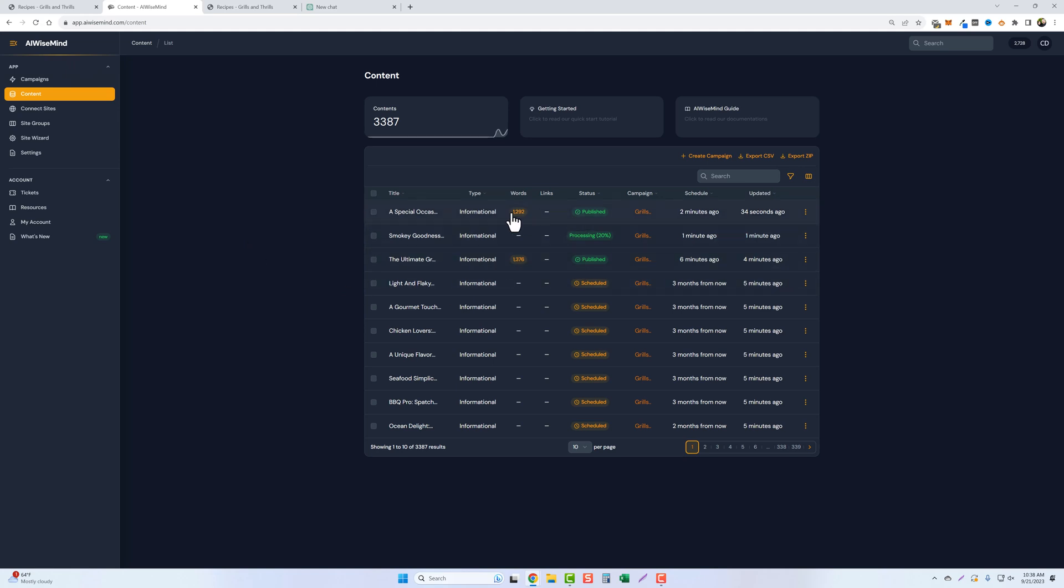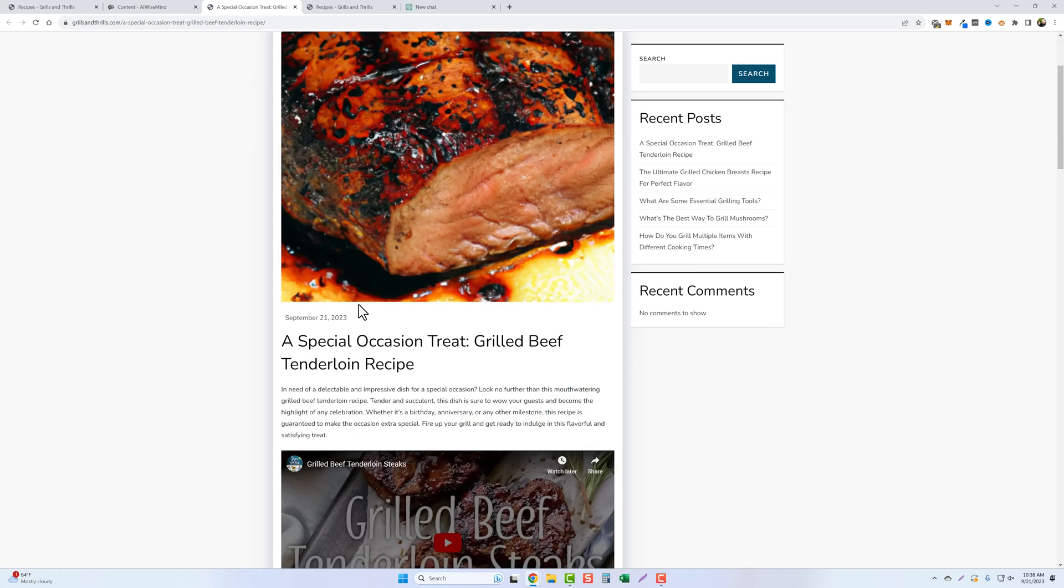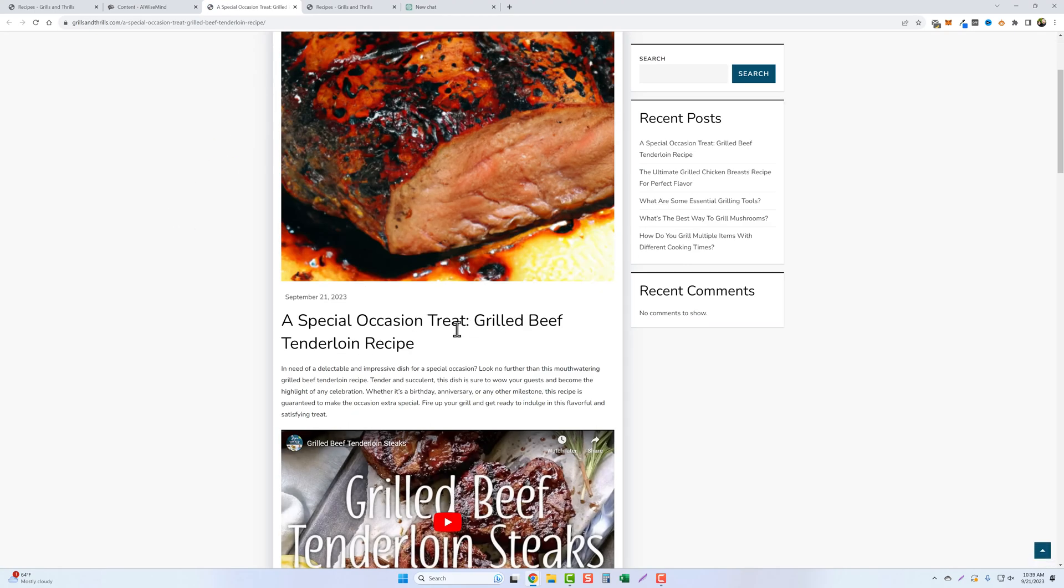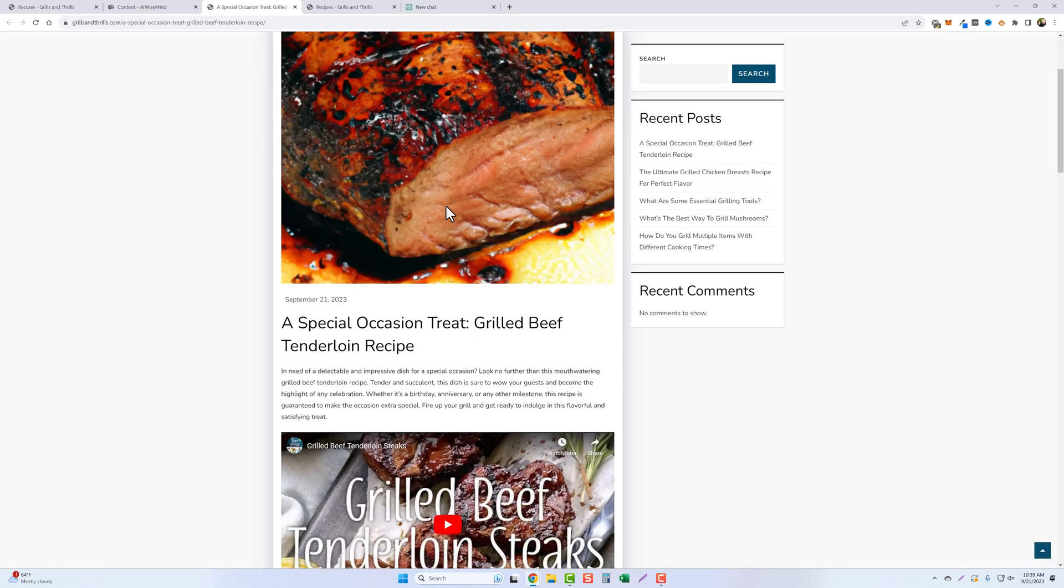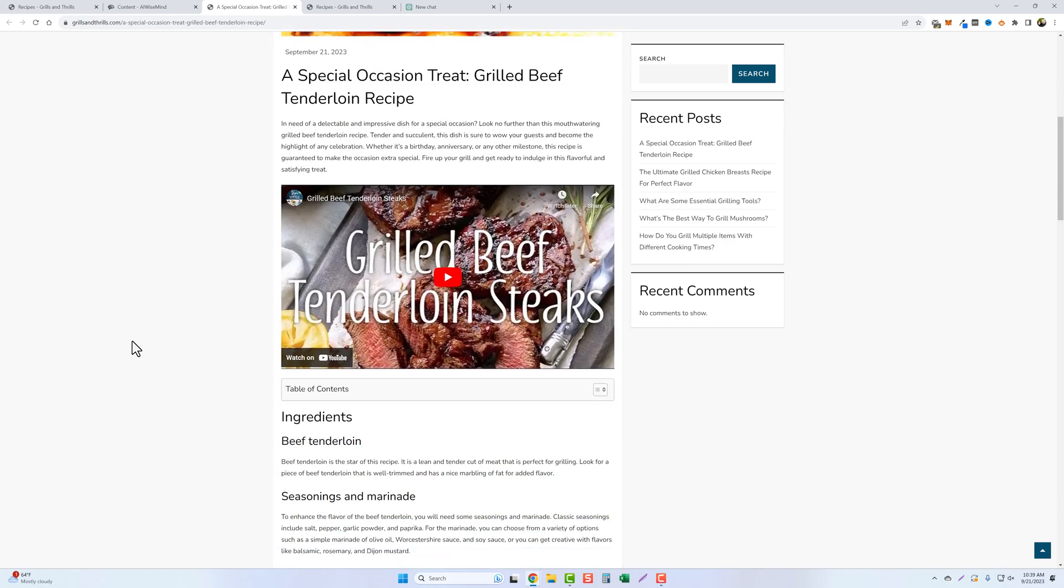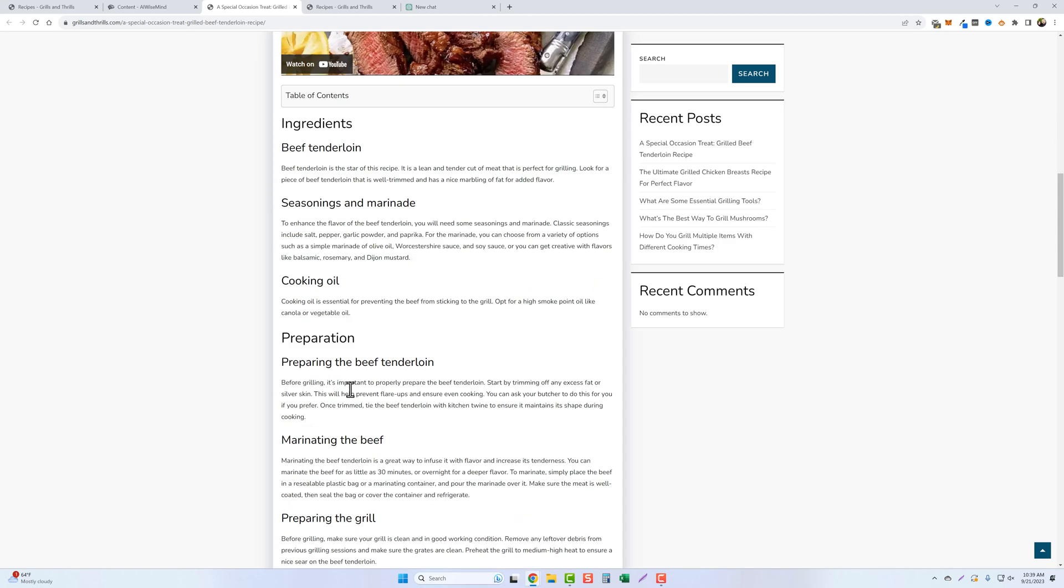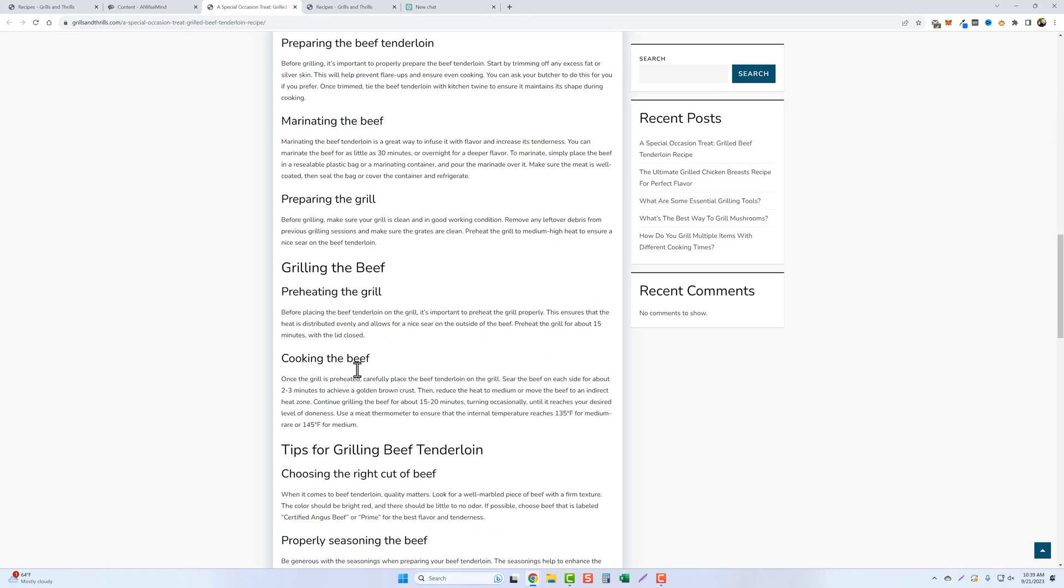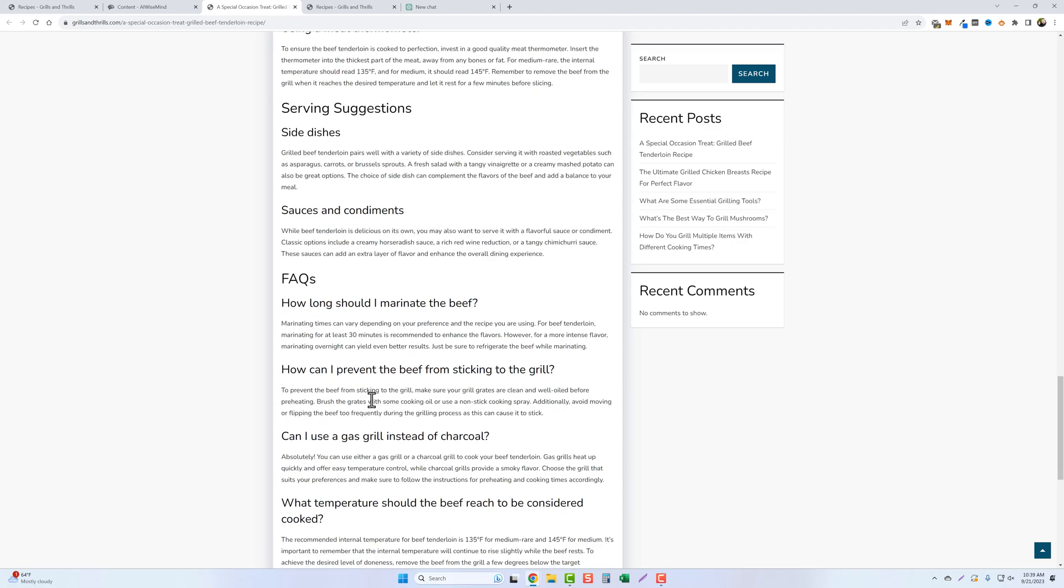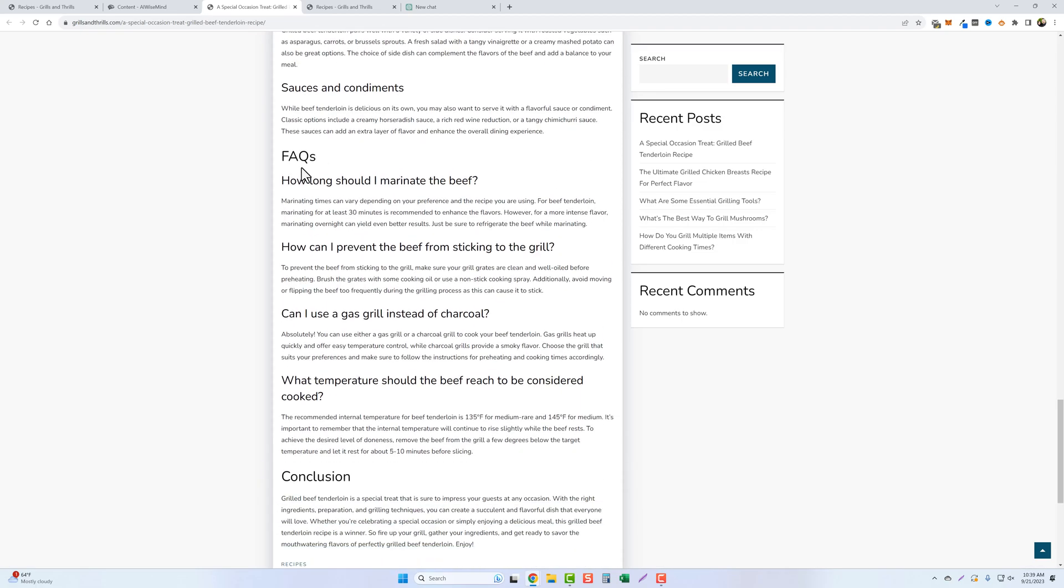Let's go ahead and refresh this again. Okay. And this one here is published, about 1300 words. And let's view it. Special occasion grilled beef tenderloin. Okay. So that's not a bad image. Another video, table of contents, ingredients, preparation. So, and then down here, this one even gives you an FAQ. So how long to marinate? How can I prevent it? And down here, even a conclusion.